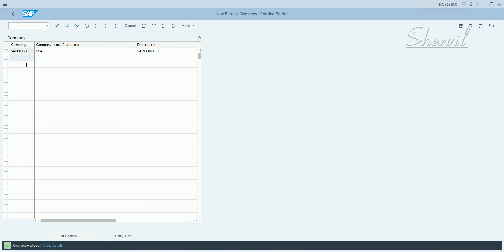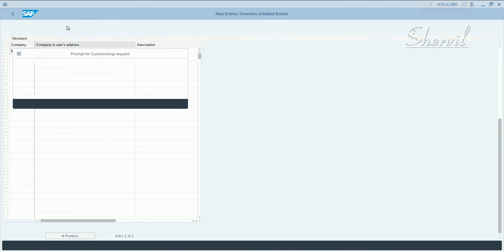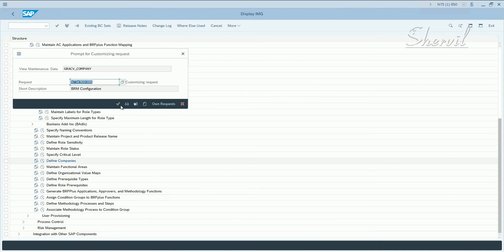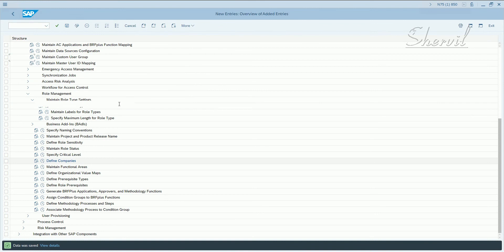Similarly, you can have whatever number of companies you decide are part of your organization, you can define all of them here. I'm going to define only one. Click on save, put it in a transport request.